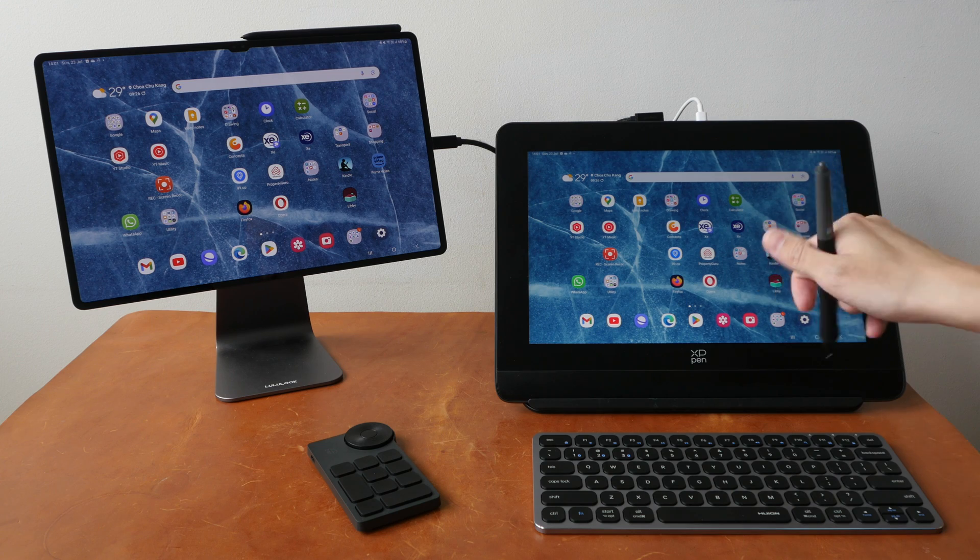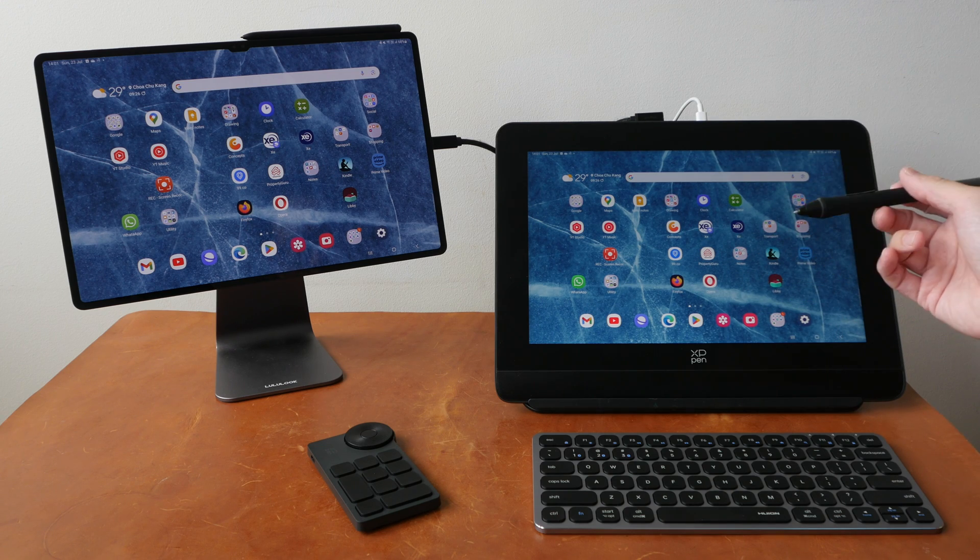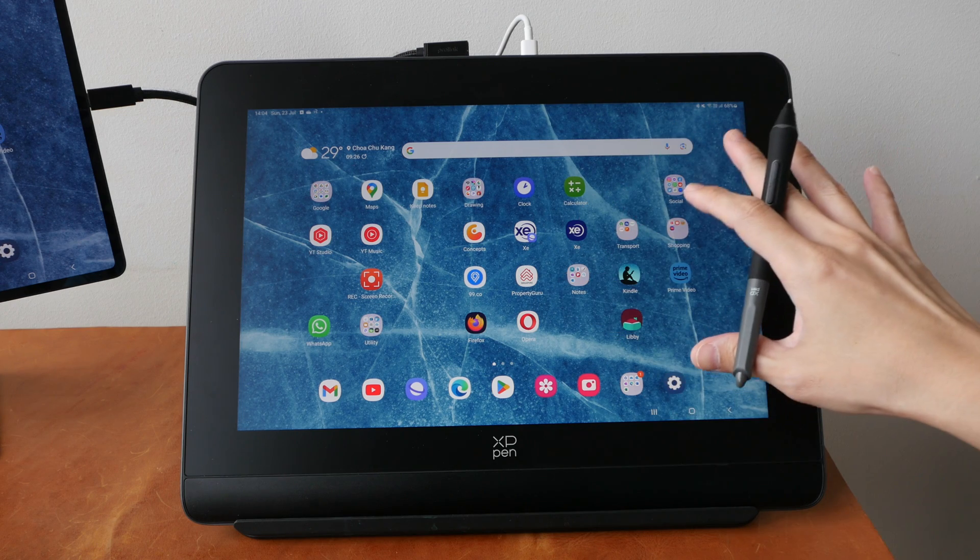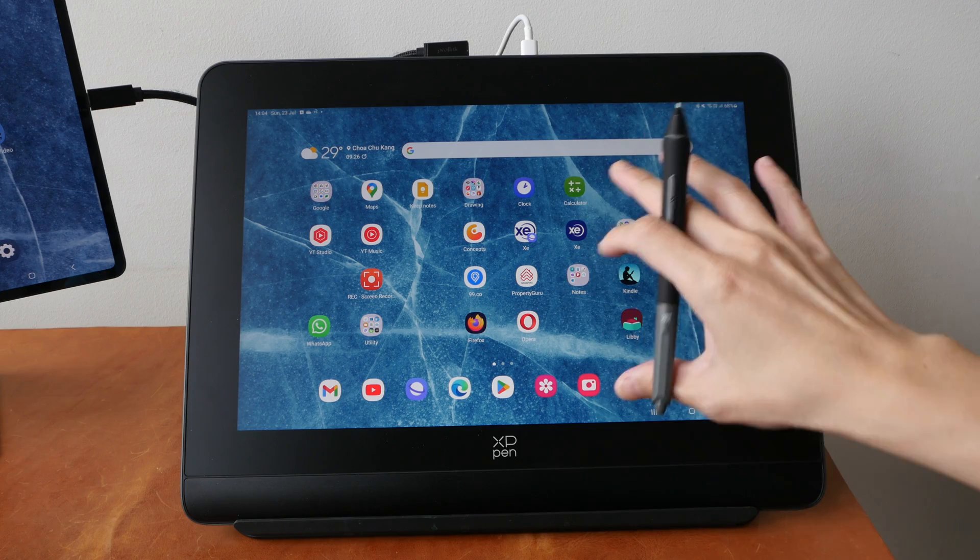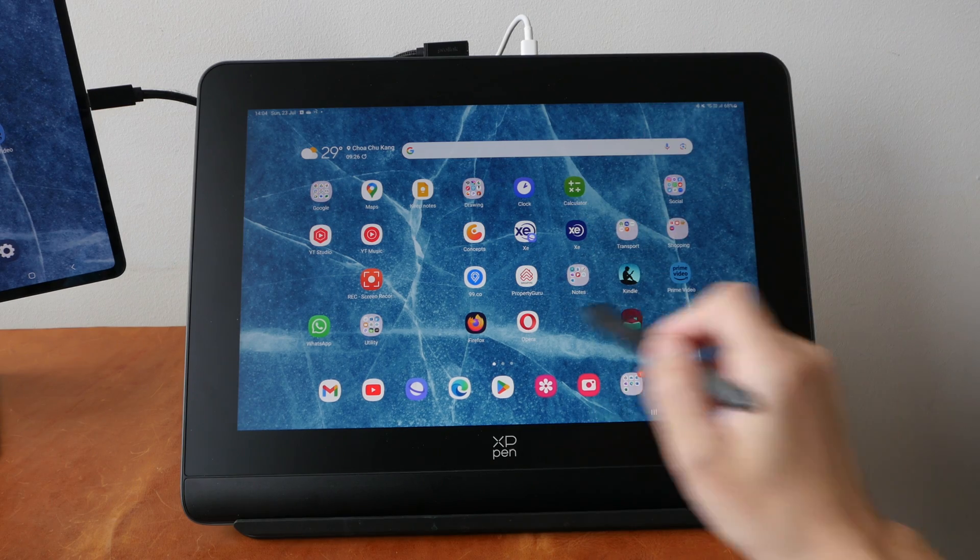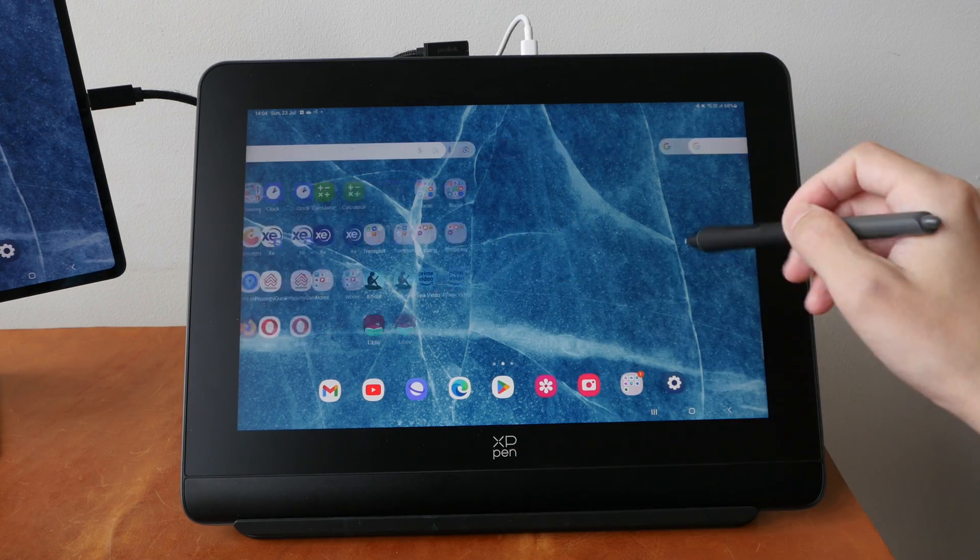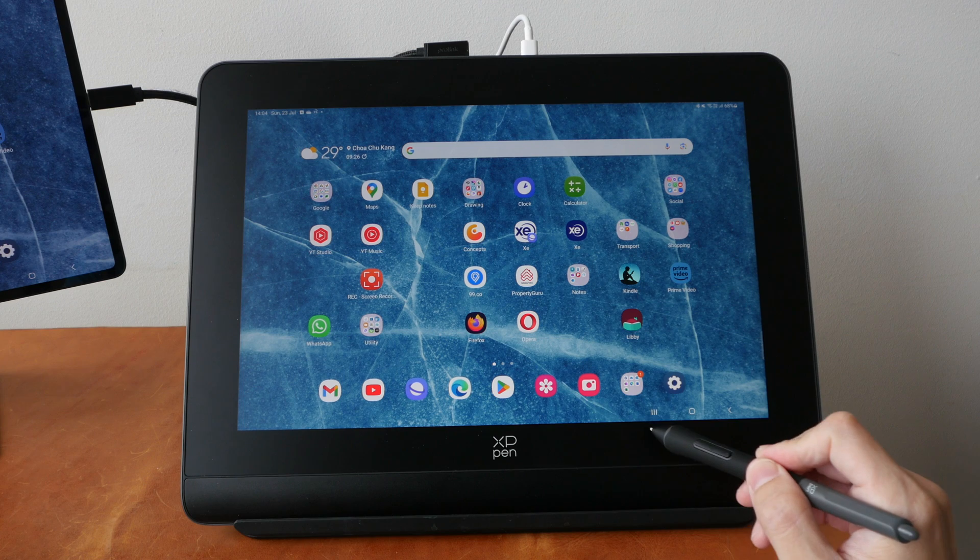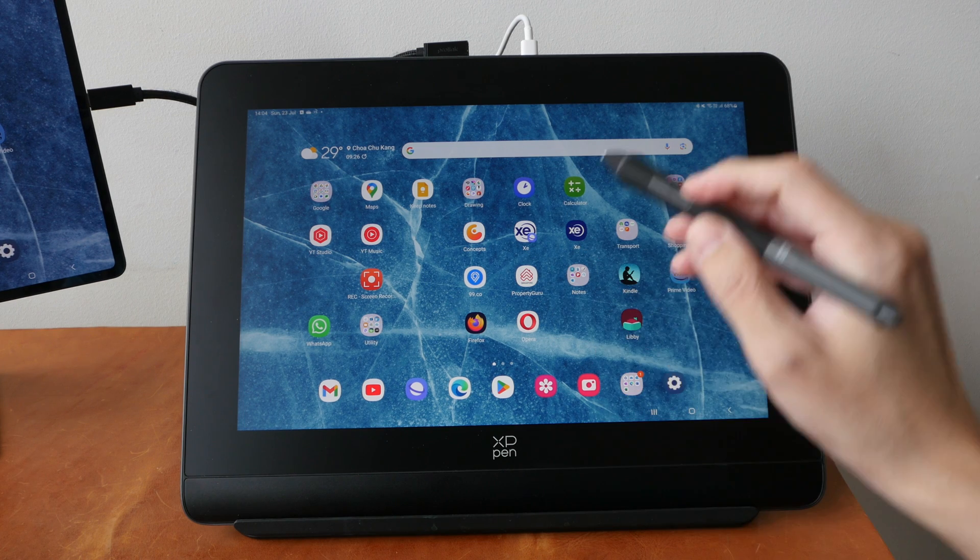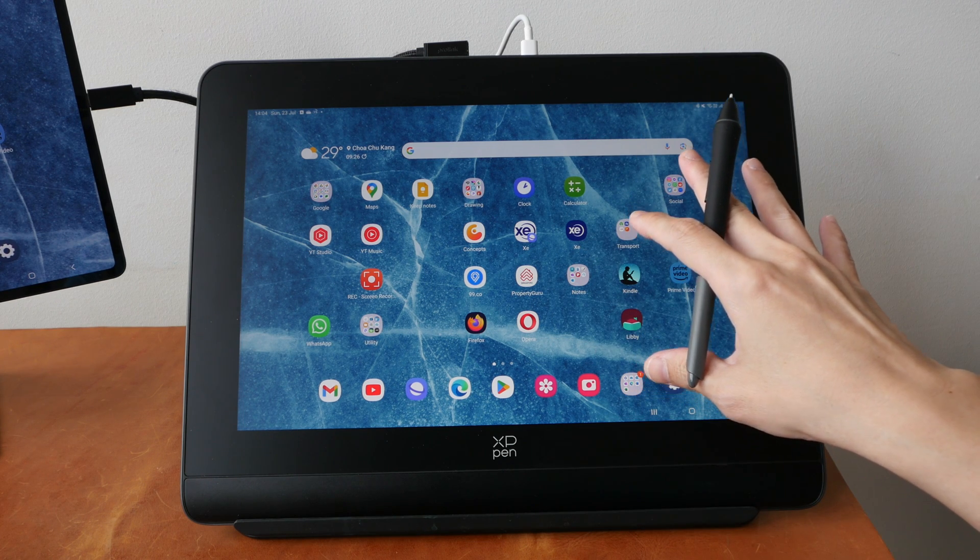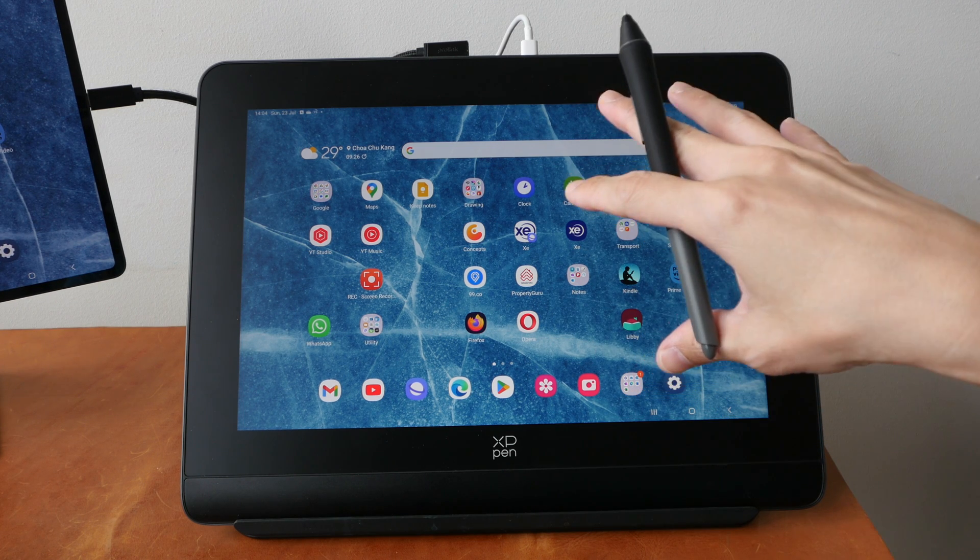There is no way to customize the pressure sensitivity of the pen unless the app that you're using allows you to customize the pen pressure. This is not a touch screen, so finger gestures are not supported.